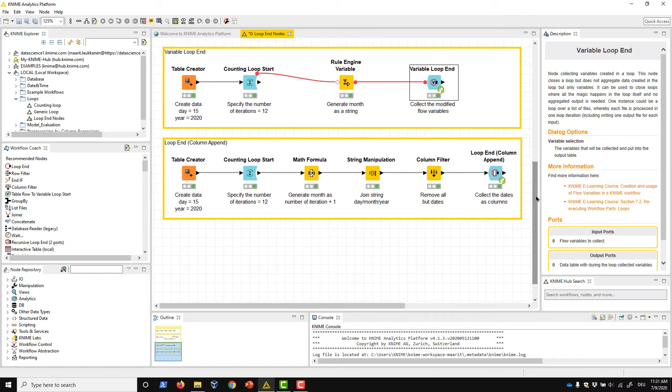Finally, let's take a look at a loop that collects columns from each iteration. This type of loop ends with the Loop End Column Append node.